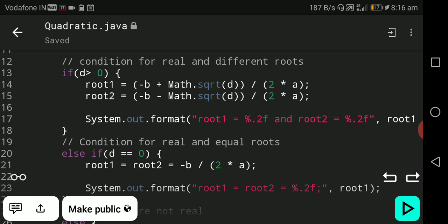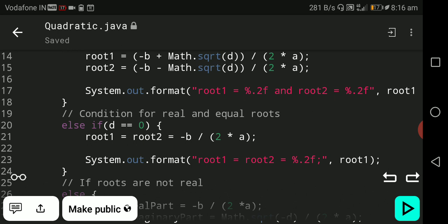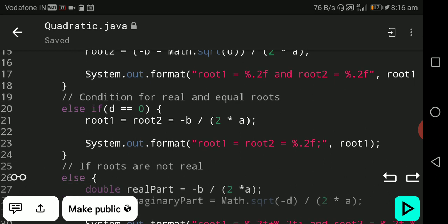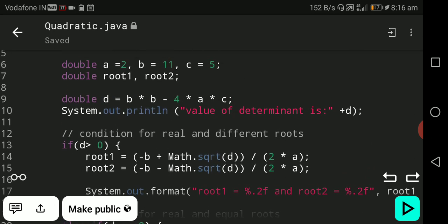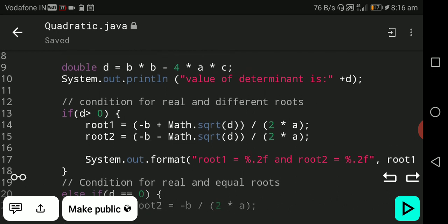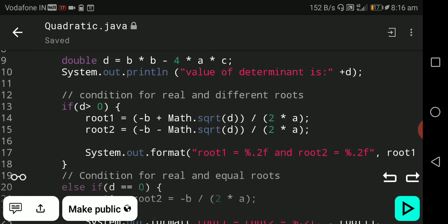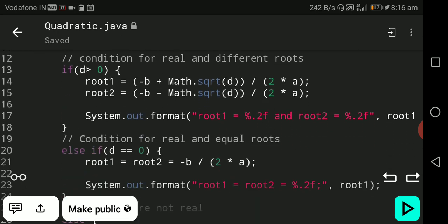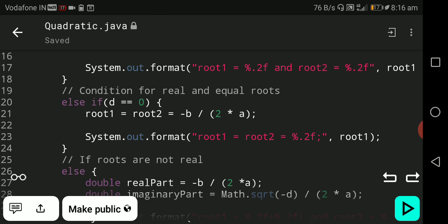The next scenario is else-if d equal to 0. If the determinant equals zero, root1 and root2 are equal, both calculated as minus b divided by 2a. Here, minus 11 divided by 2 multiplied by 2 equals minus 11 divided by 4. System.out.format prints root1 equal to root2 equal to %.2f.